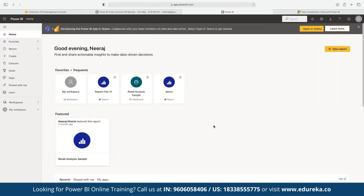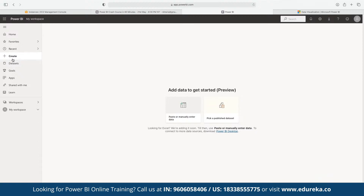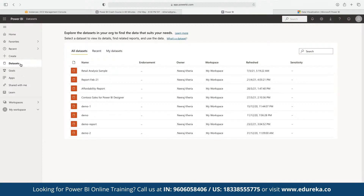Power BI Desktop has a slightly different version compared to Power BI Service, but the actual application is more or less the same. To get started with Power BI, we click on 'Create' and then choose the dataset option. Here we can see datasets for reports that have already been published to the Power BI dashboard, or we can include our own data components.